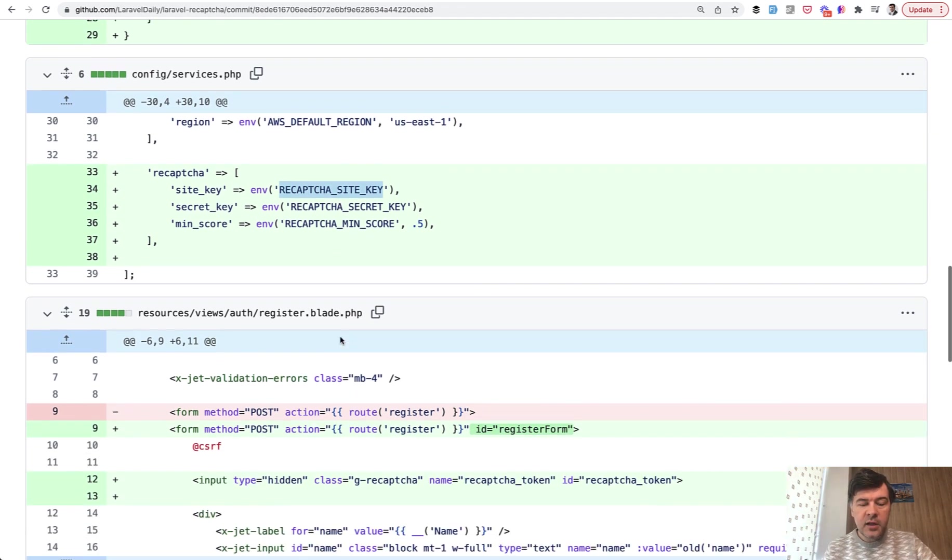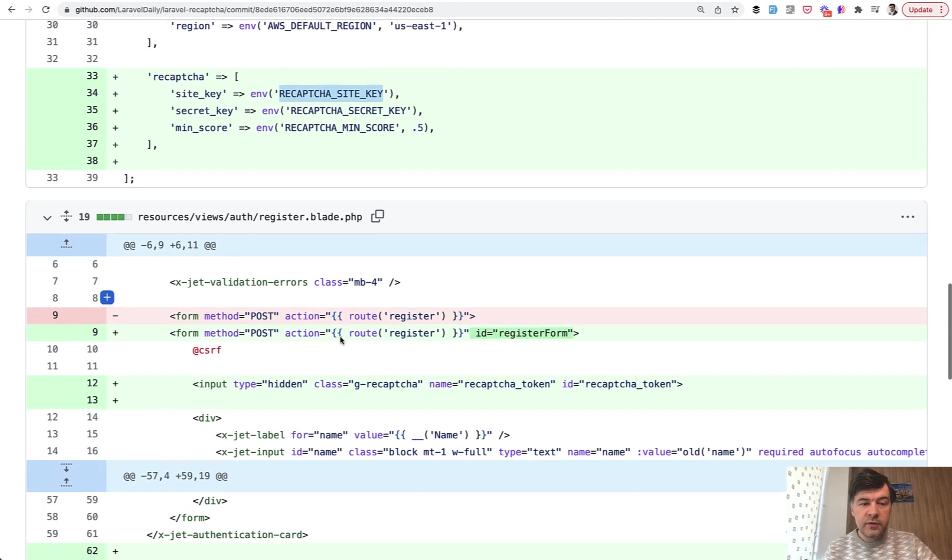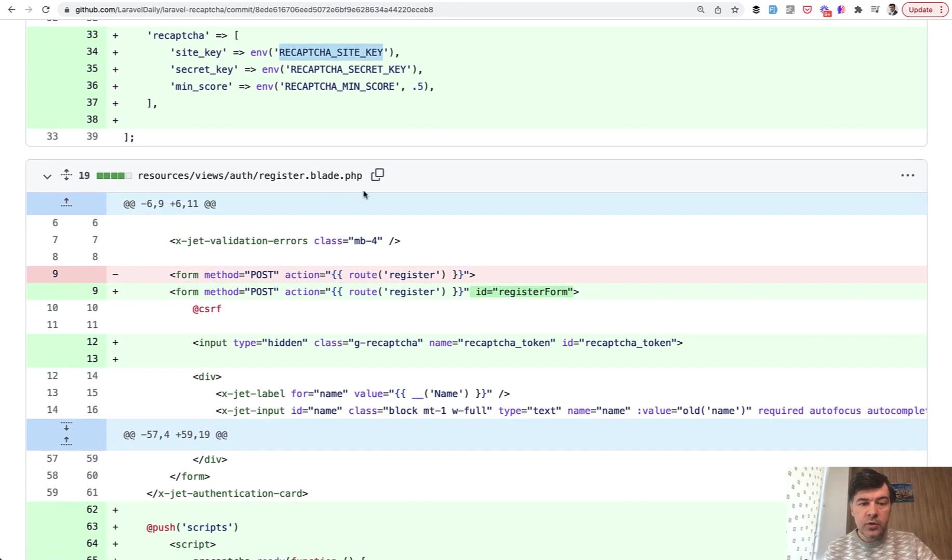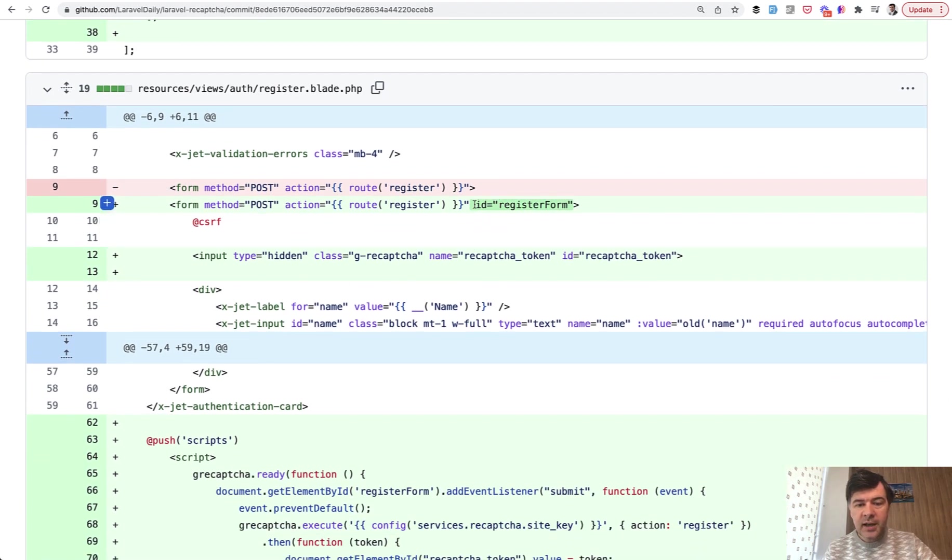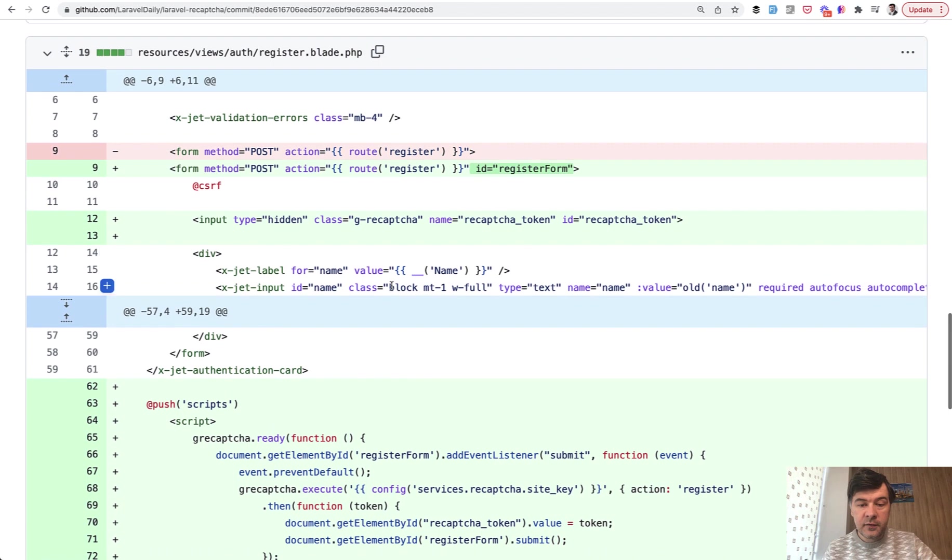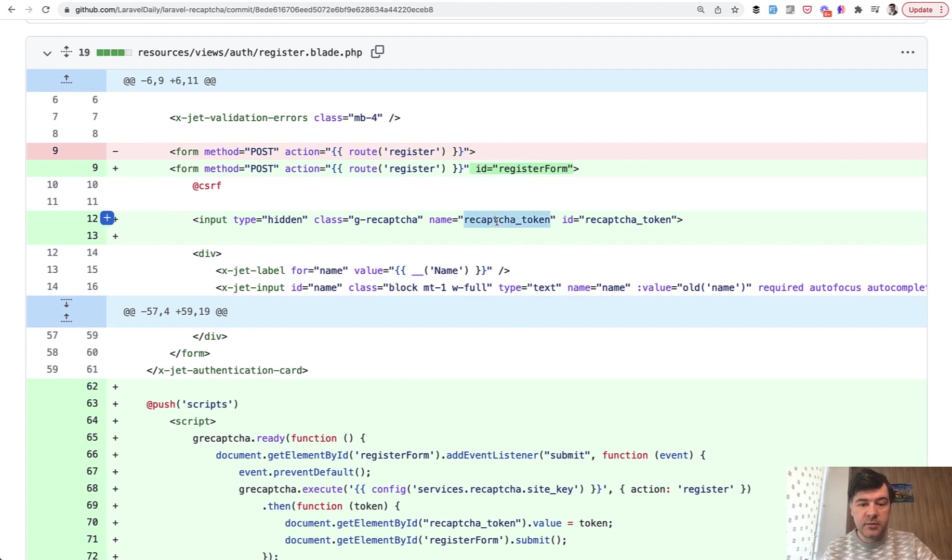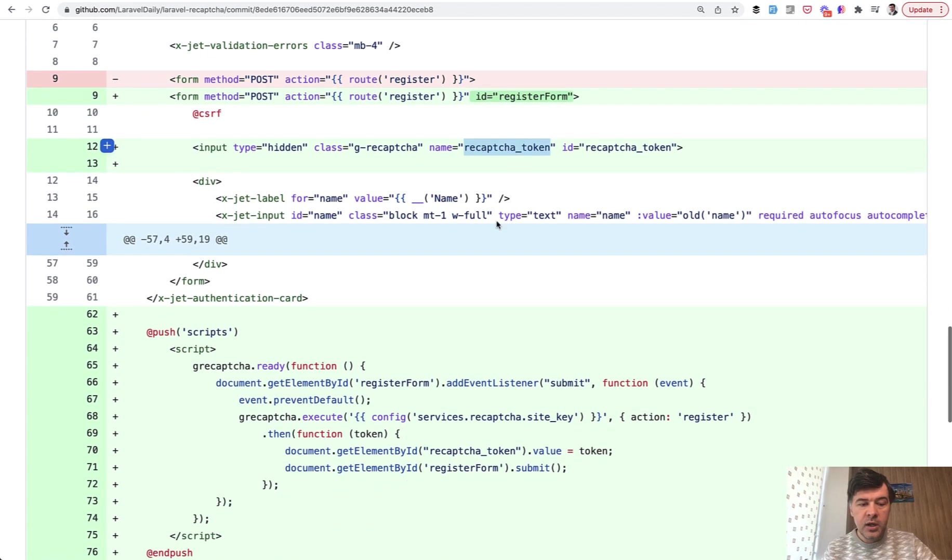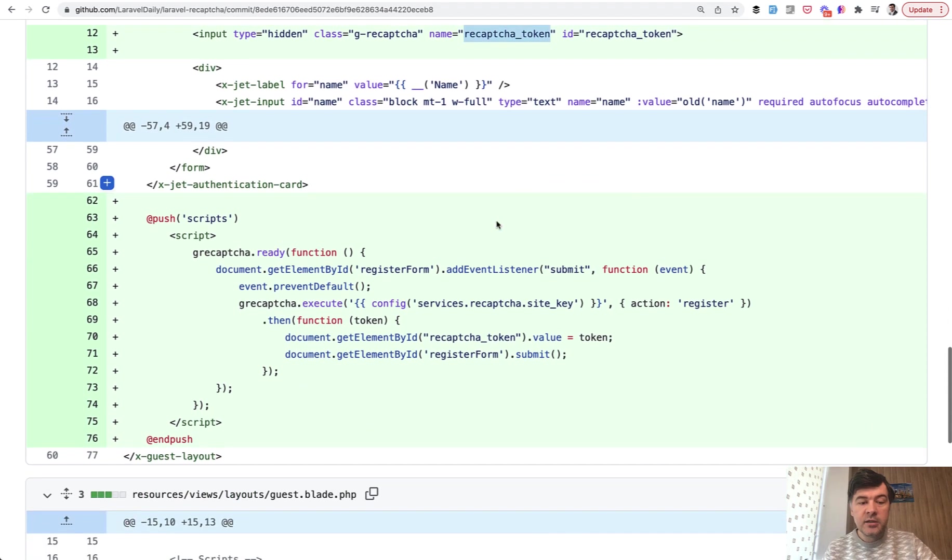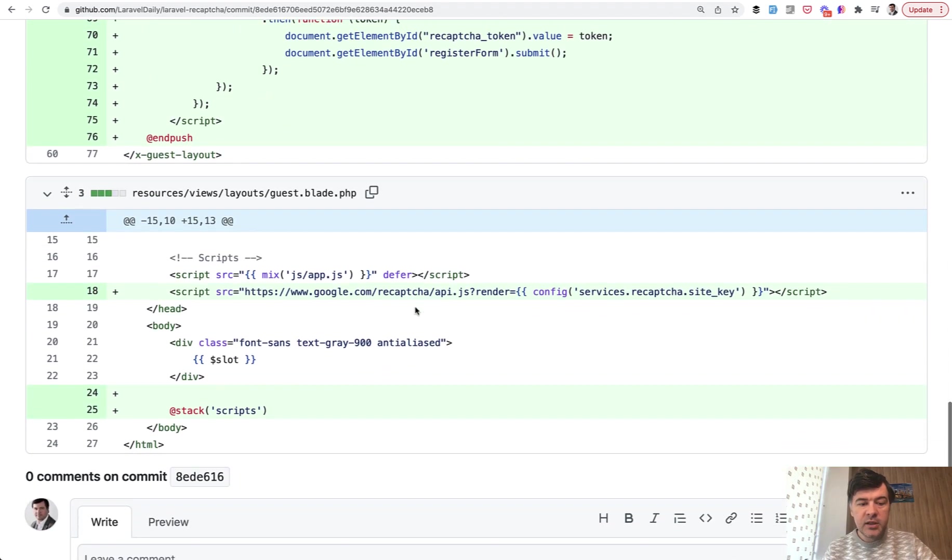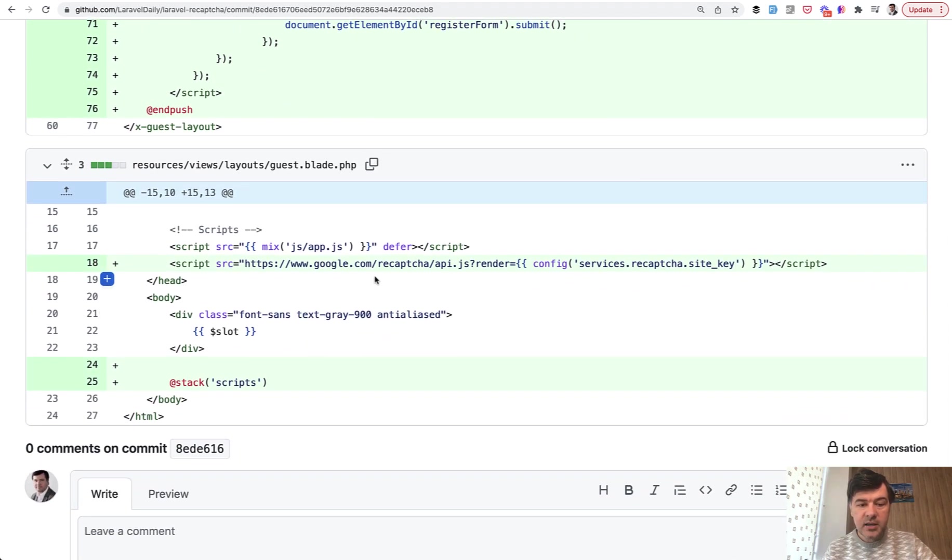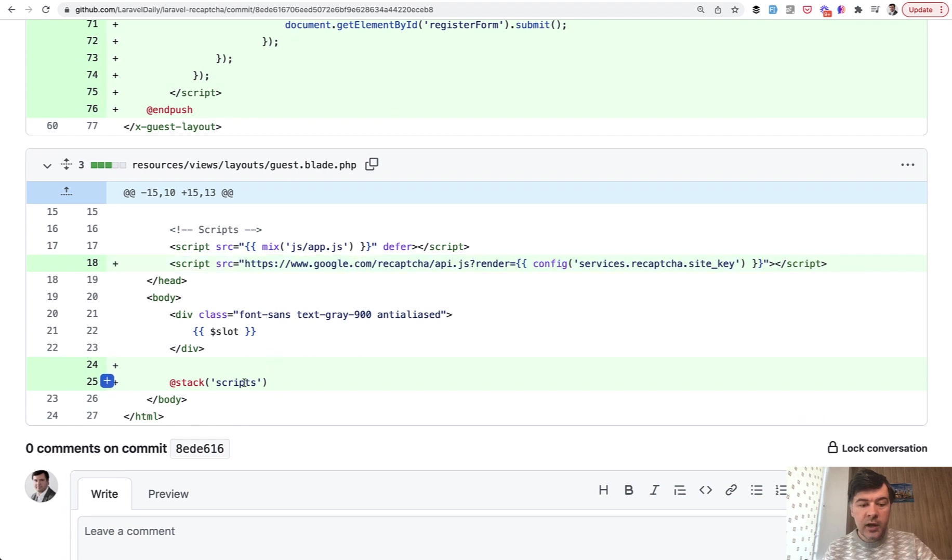Then in the registration form register blade that comes from Jetstream, we need to add ID for the form itself, then hidden field for reCAPTCHA token, which we validate on the backend with our custom validation rule. And then in the scripts, which come from the layout - in layouts/guest - we load the reCAPTCHA and then we have stack scripts.